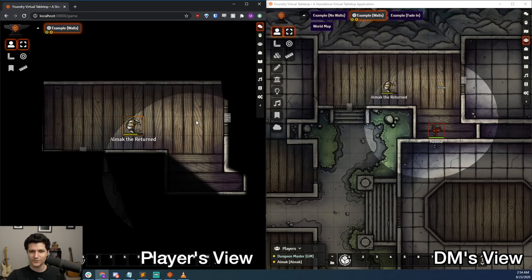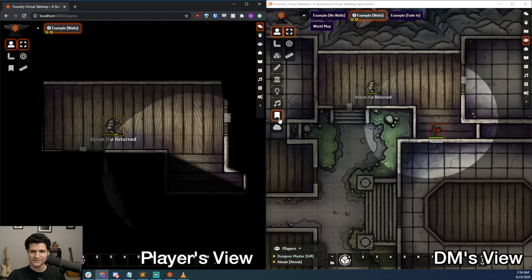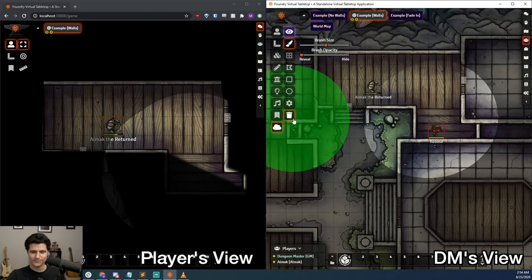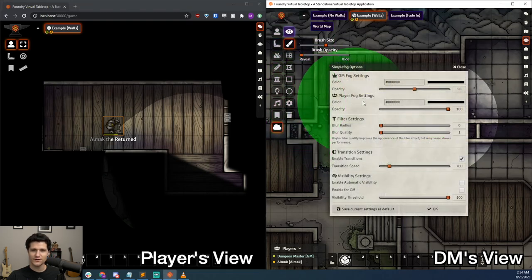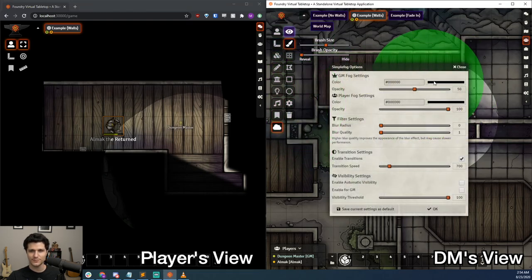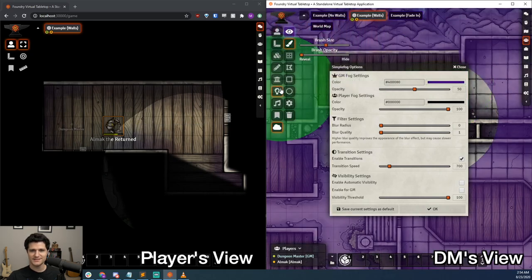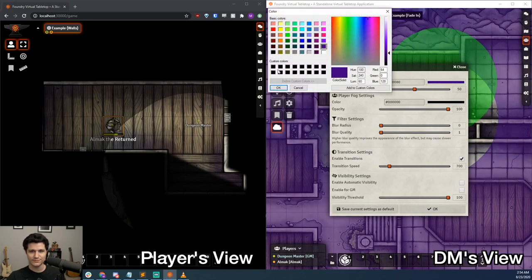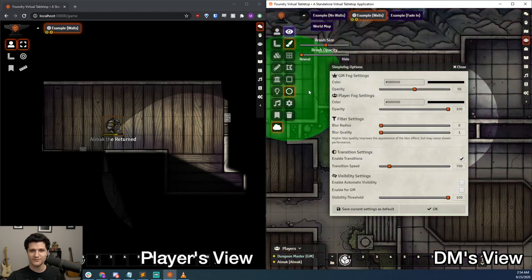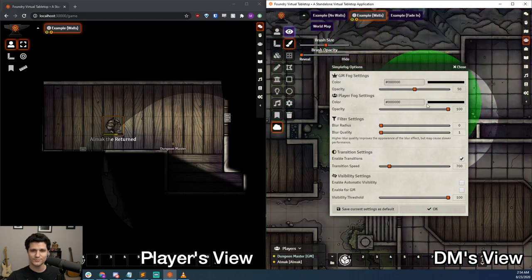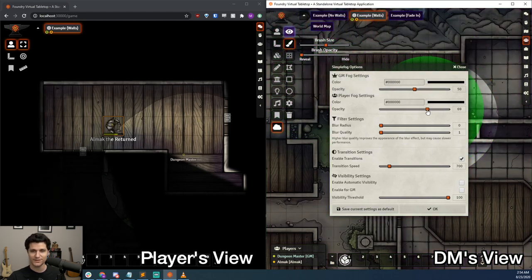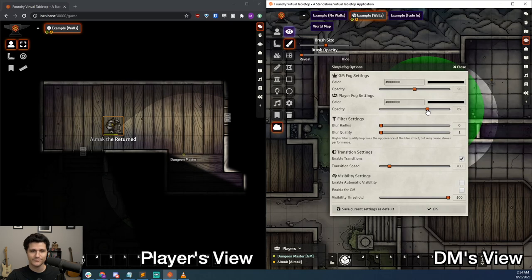With our main examples out of the way, let's get into the settings panel and see what else we can do. We can control the color of the fog for both the GM and the players, as well as how opaque it is. It's nice to have it a little lower as a GM so you can see what you're revealing, but for players I would generally leave it at 100%, but you can reduce it for them as well.